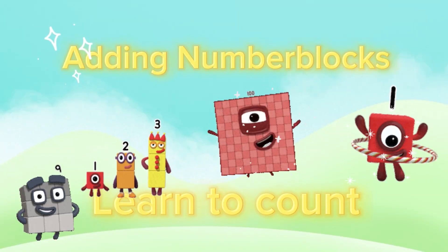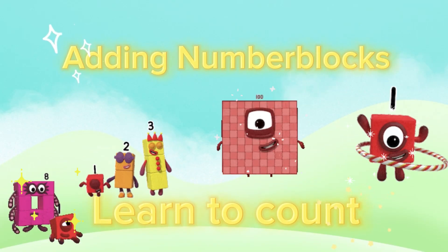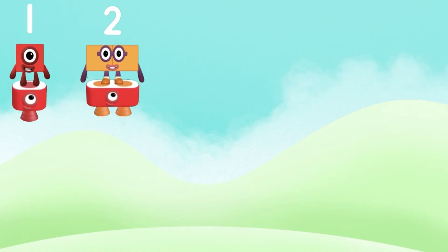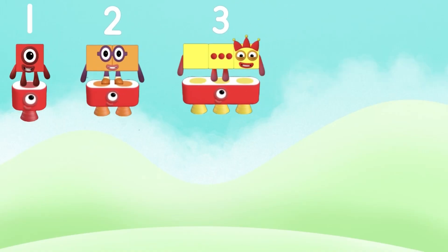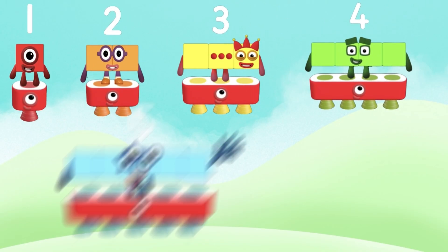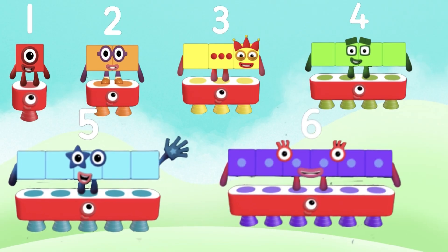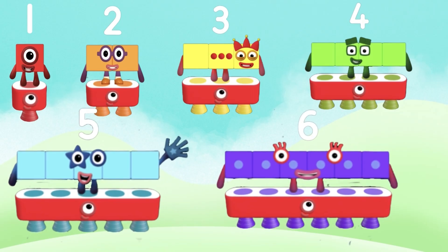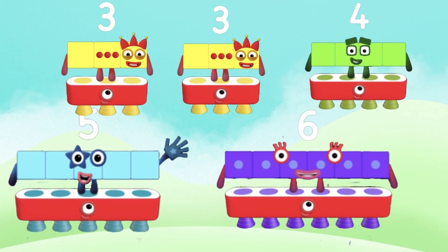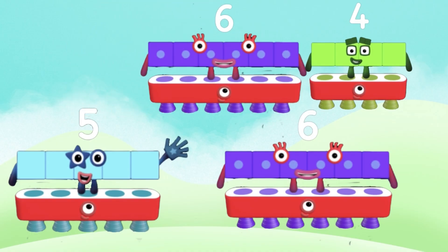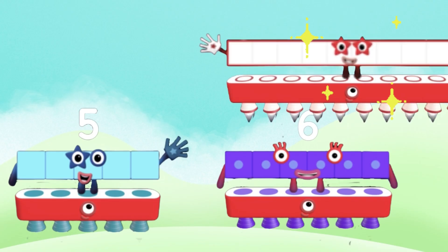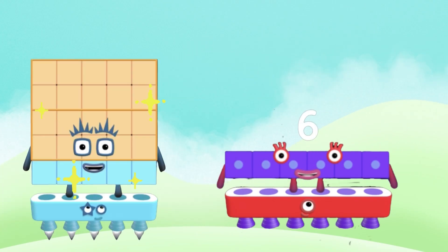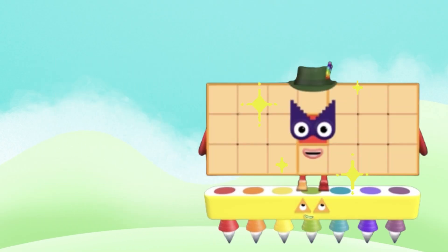Let's learn to count and add number blocks. Number 1 plus number 2 plus number 3 plus number 4 plus number 5 plus number 6. 1 plus 2 equals 3. 3 plus 3 equals 6. 6 plus 4 equals 10. 10 plus 5 equals 15. 15 plus 6 equals 21.